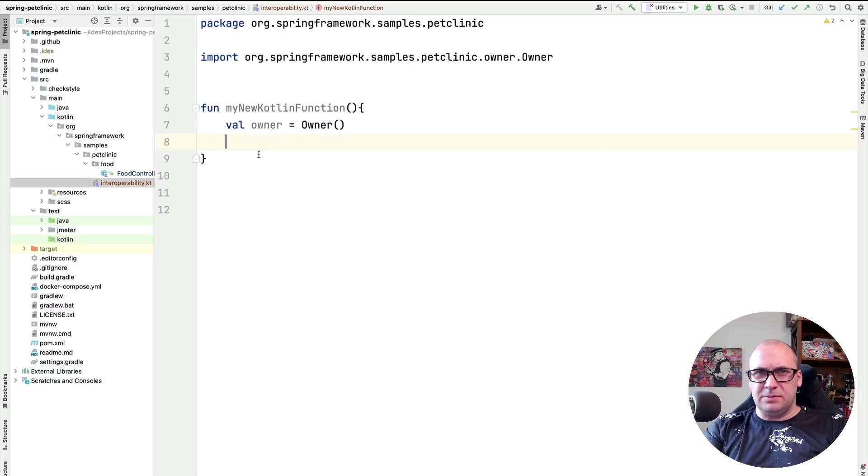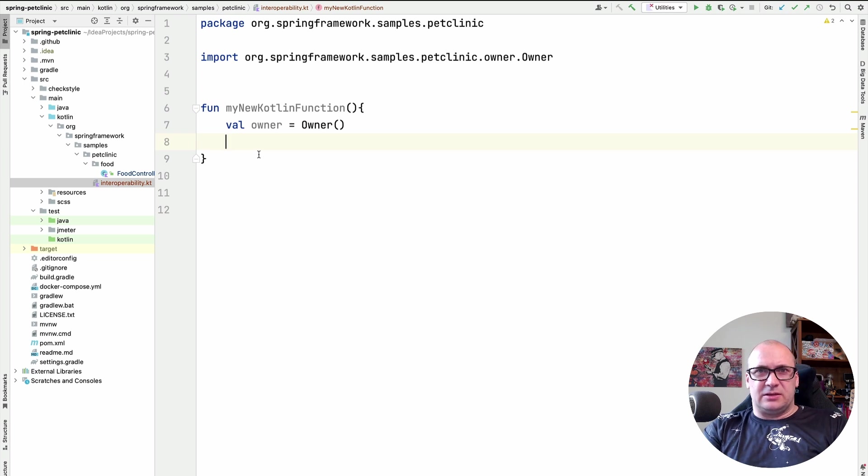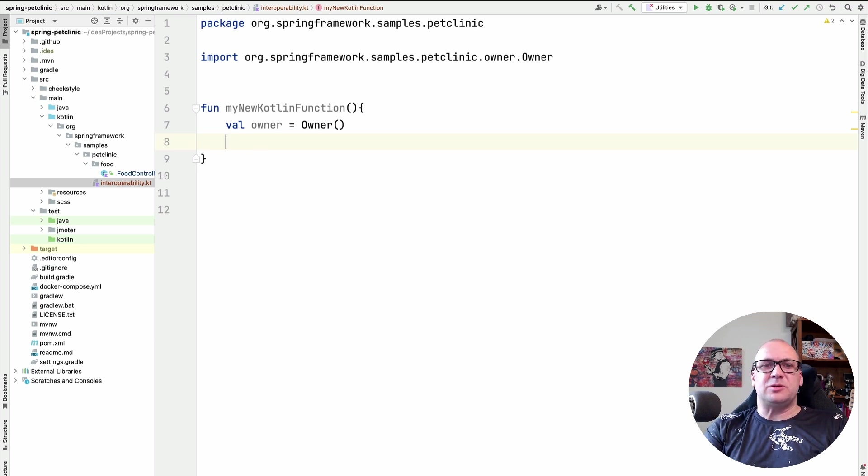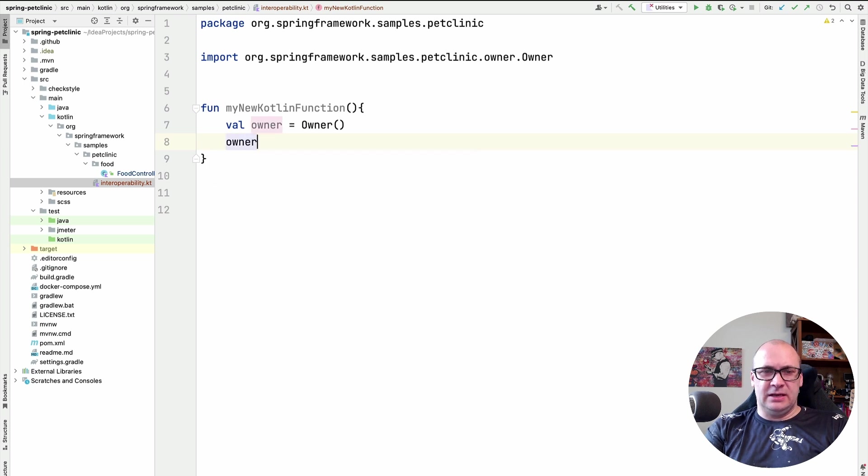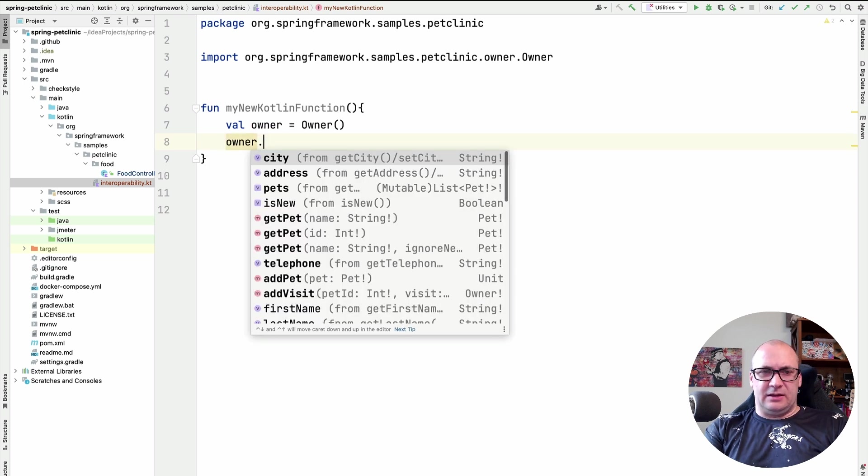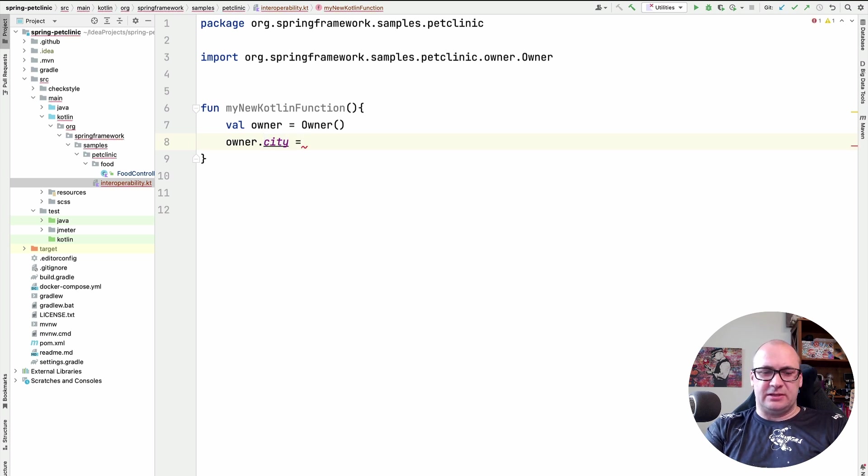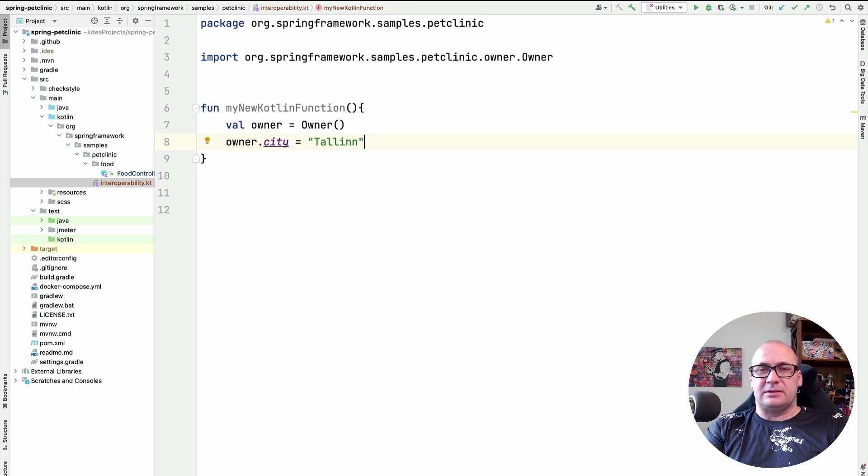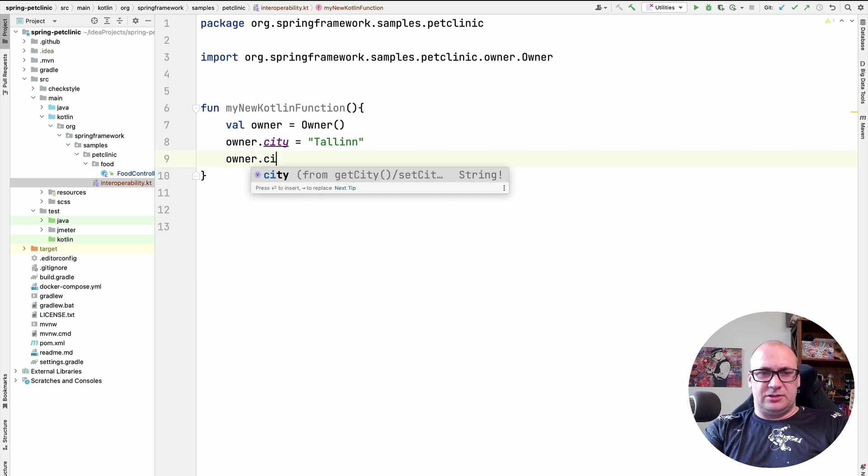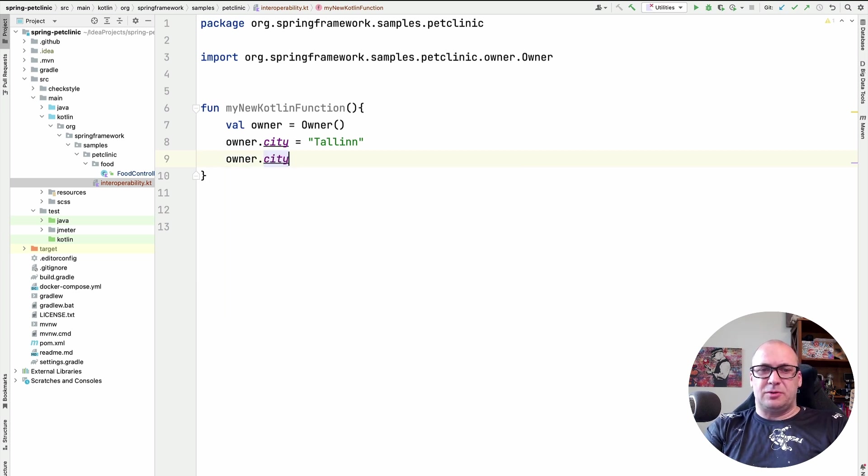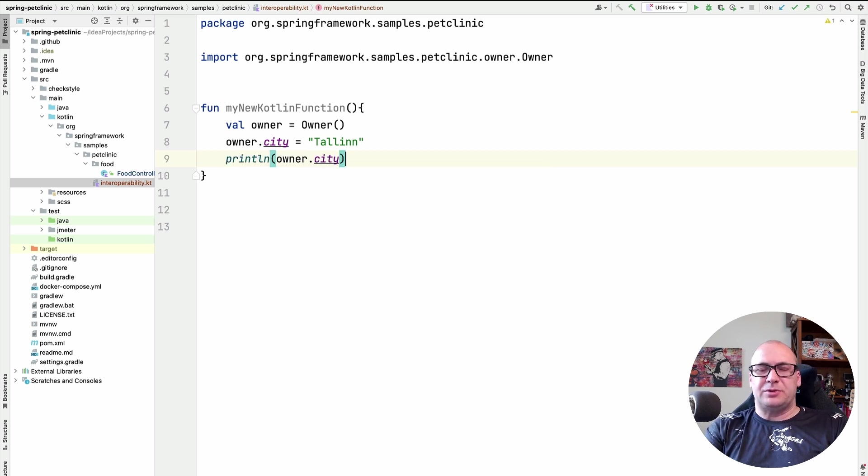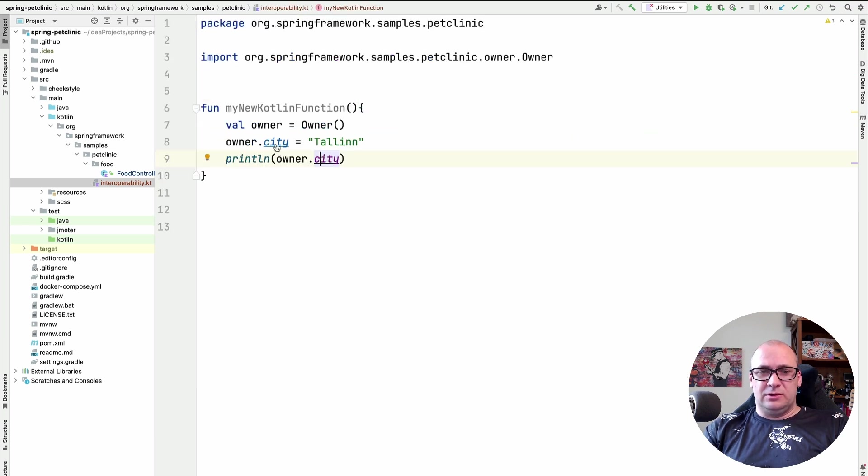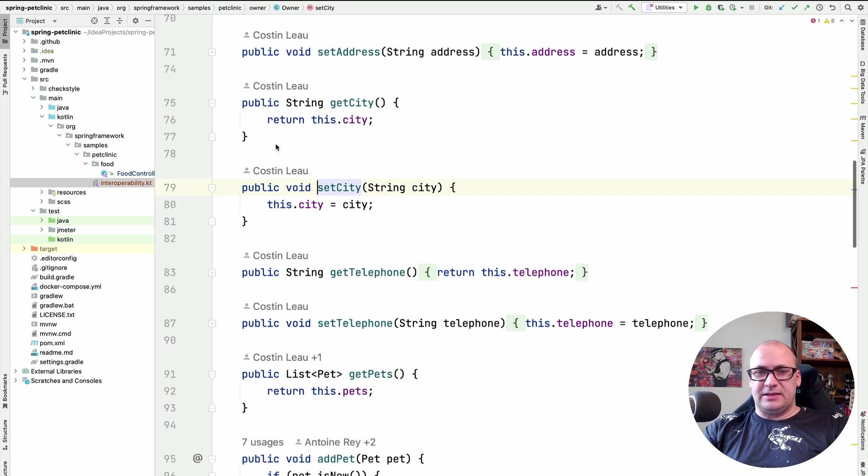The first and the simplest thing to get used to is that Kotlin has properties. So we use the property syntax instead of calling the getters and setters. Let me show you an example. Here I have an owner instance and I'm referring to a property called city. If I want to assign a value to that, I just type the assignment operation. And if I want to call a getter, I just refer to the property by the name, for instance, if I want to print it. Behind the scenes, it will still refer to a getter or to a setter, not directly to the field.